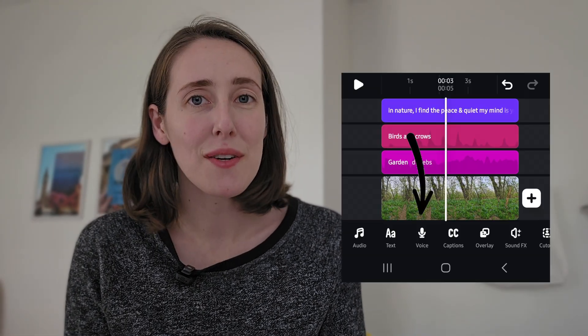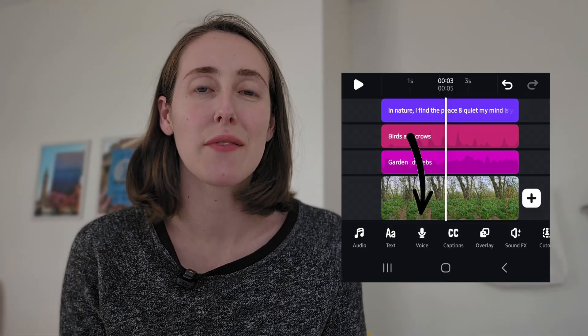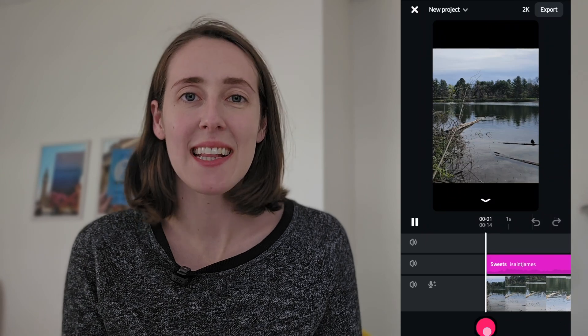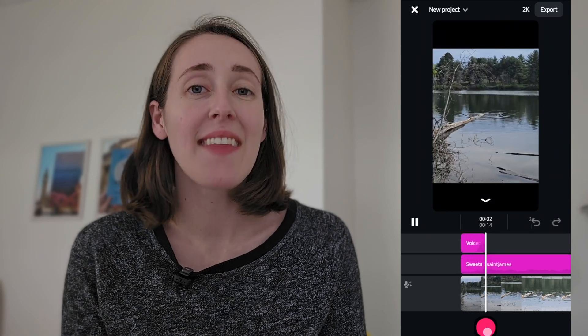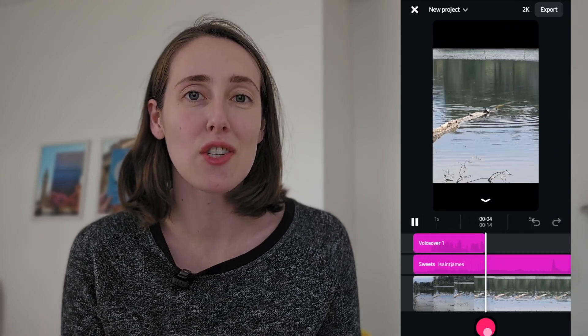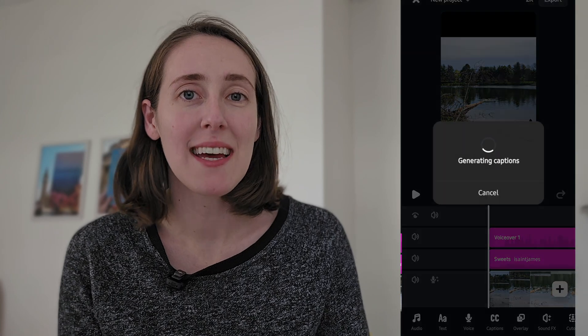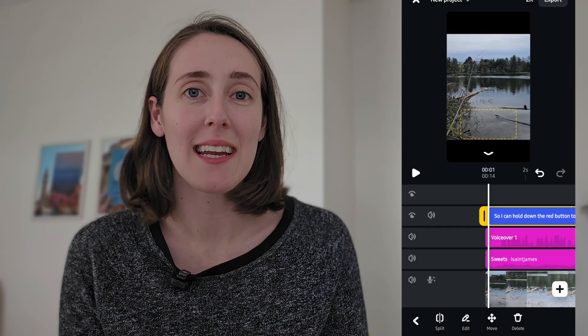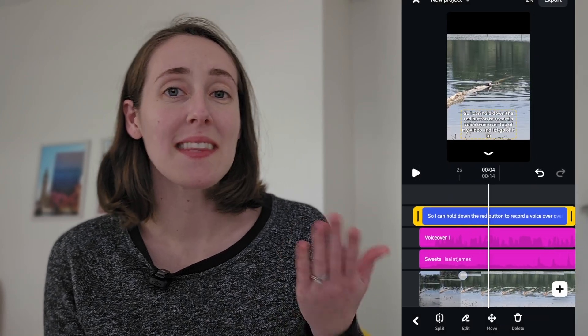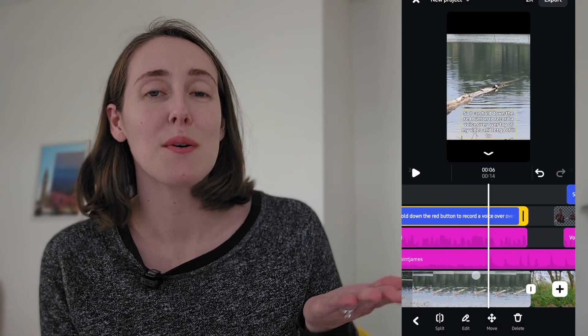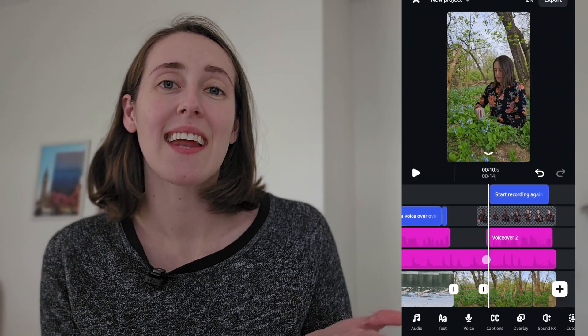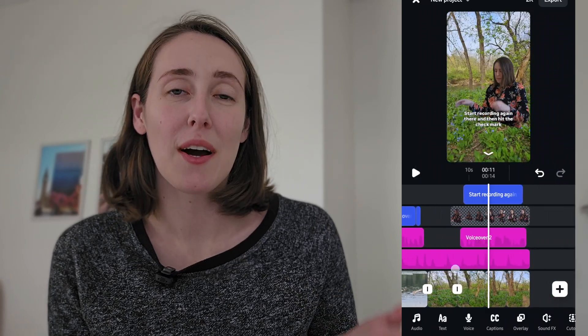Another feature I really like is the voiceover feature. You can record your voiceover straight in the app and then use the captions feature to auto-caption the voiceover you just recorded. I'm demonstrating that in this example, where I recorded a voiceover and then added those auto-generated captions for what I was saying in the video.